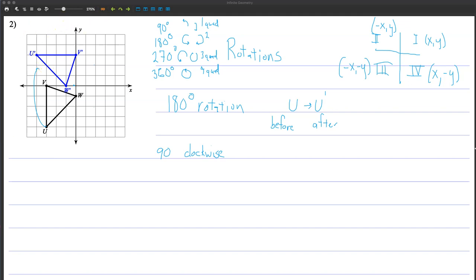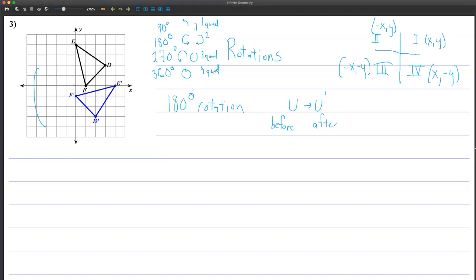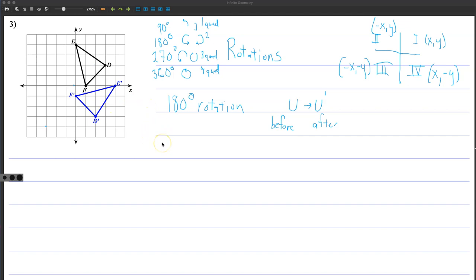Let's go to the next one. I'm going to start at D because I like to pick a point in the middle of a quadrant rather than one on the axis — it's harder to tell. Going from D here all the way down here looks like a 90-degree clockwise rotation, moving one quadrant — clockwise about the origin.